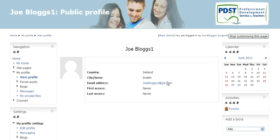Note that joeblogs1 at gm.com is still active up until the time Joe logs into his Gmail account and clicks the URL sent to him by Moodle. Thank you.